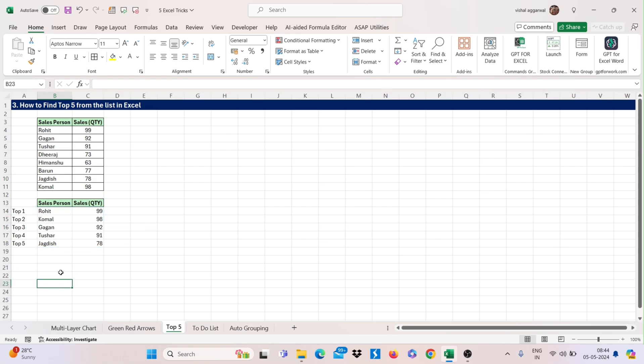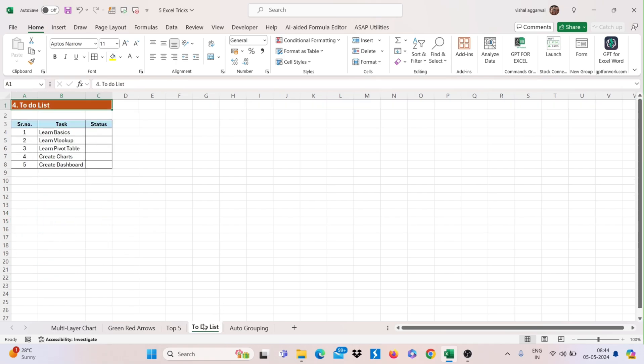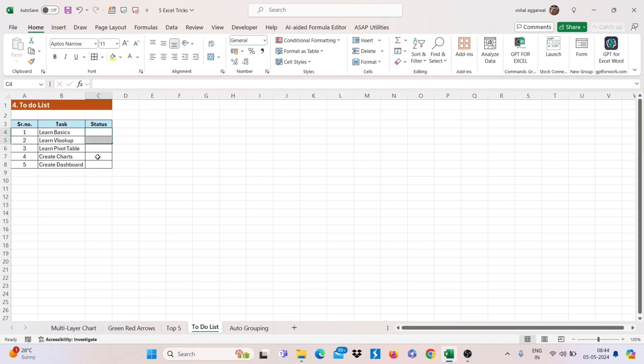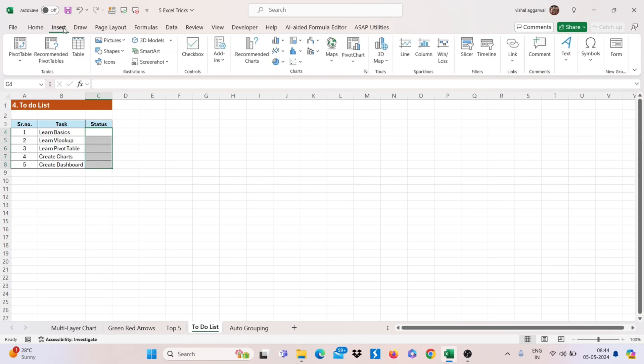Now let's move to our next trick that is, how to make to-do list. You can simply use checkboxes, select your range, go to insert tab and click on checkboxes.